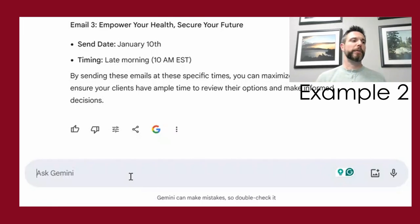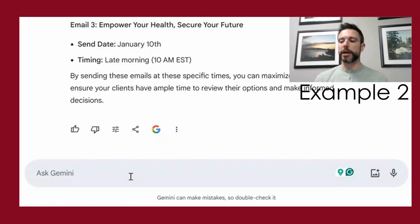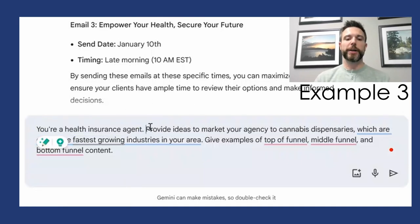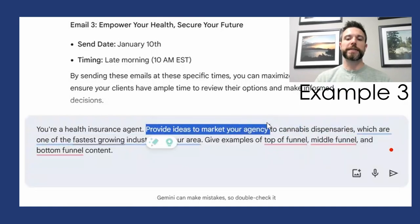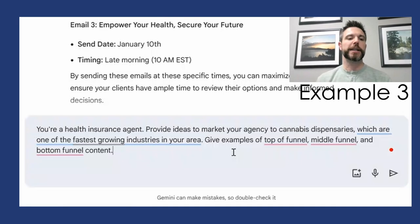In the third example, we can also ask it to help us think more strategically — it doesn't have to be just one task-focused request. We can ask it to help us think about what to do throughout the year to market our agency. Here we're asking the AI to be a health insurance agent and give us ideas to market our agency to cannabis dispensaries, one of the fastest growing industries in our area — covering the top, middle, and bottom of the marketing funnel.